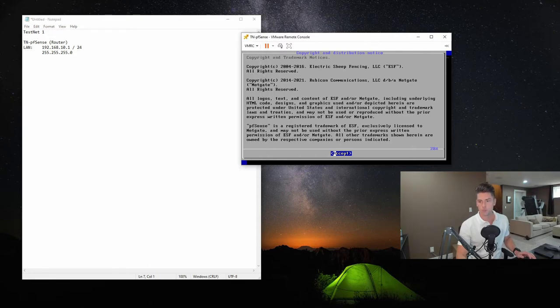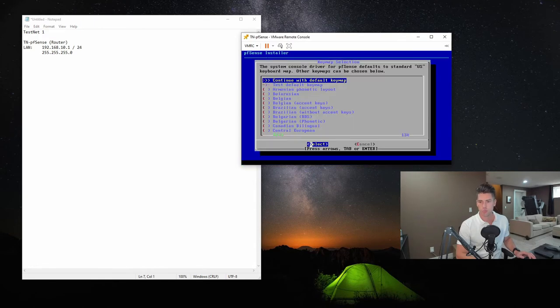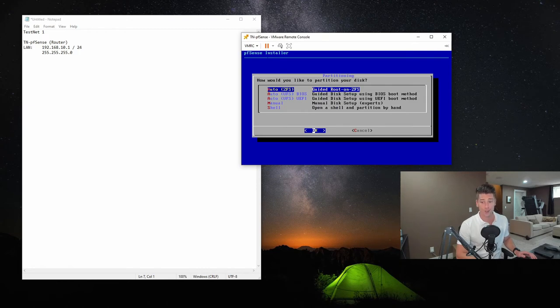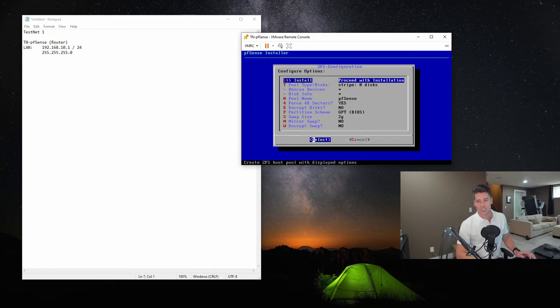So now that we booted to the installer, we'll actually just jump in here and we'll let accept. We'll choose to install PFSense. We'll go ahead with the default key map. And we'll go with the Auto ZFS. You can see it's not too difficult to get this installed.